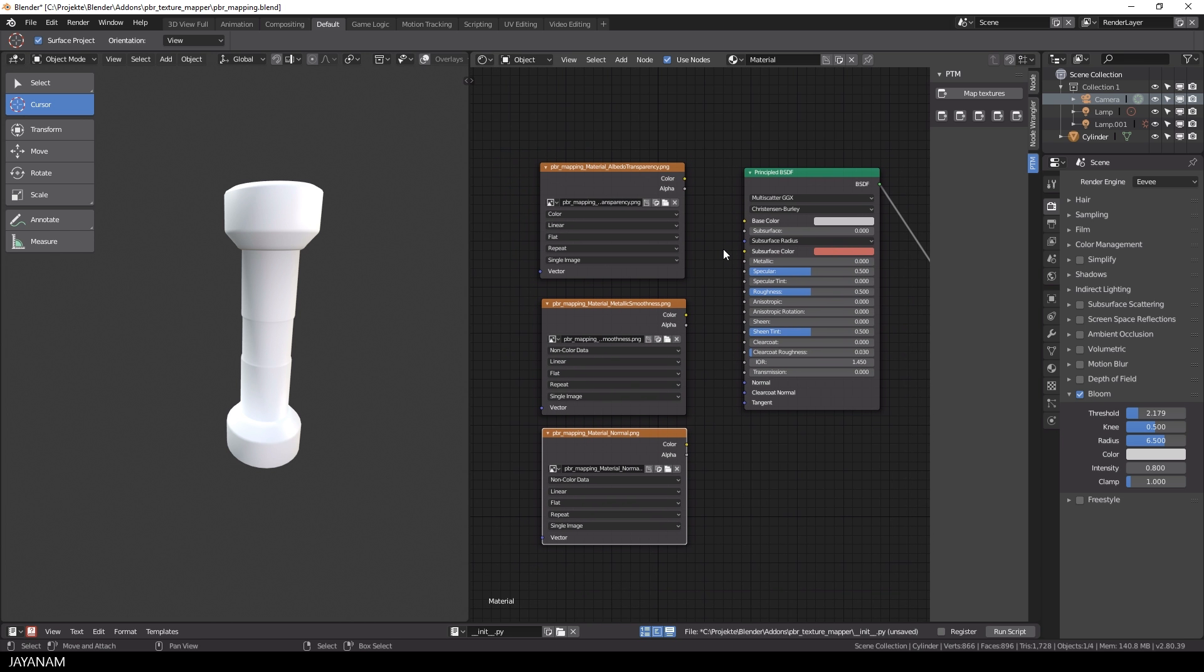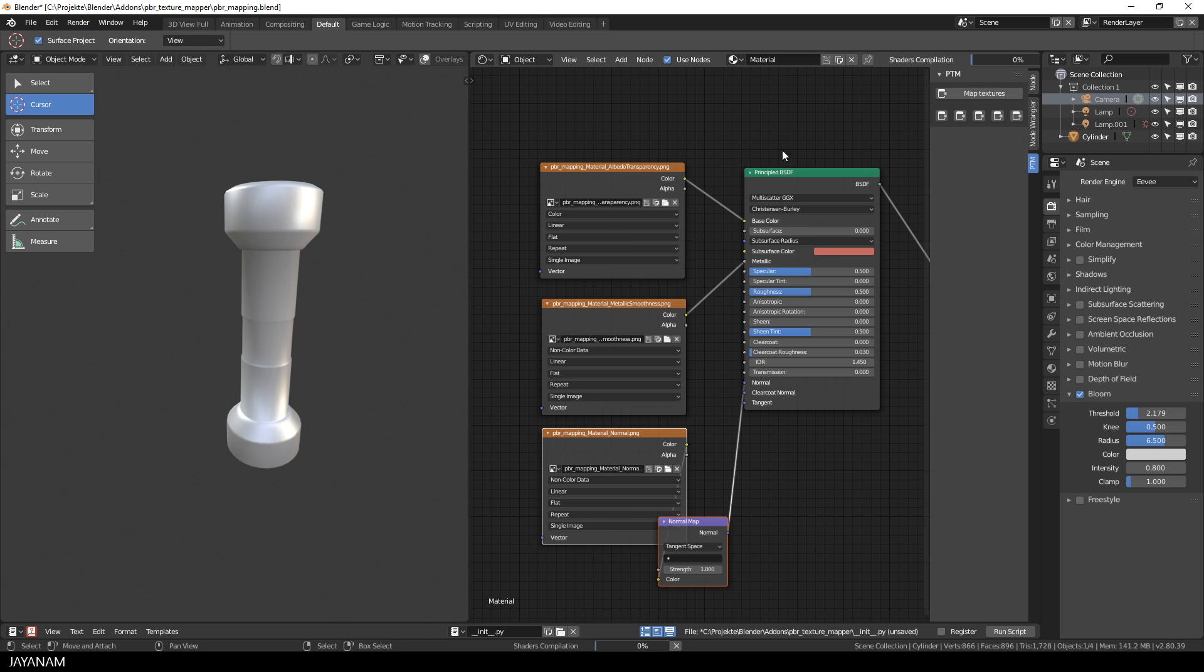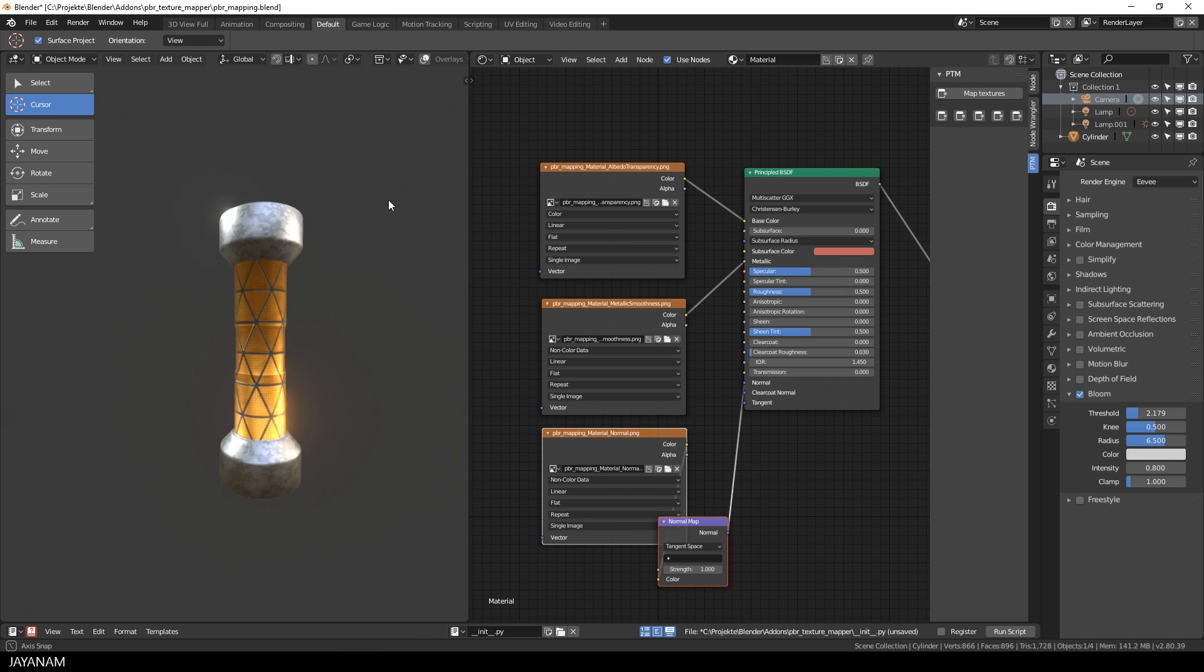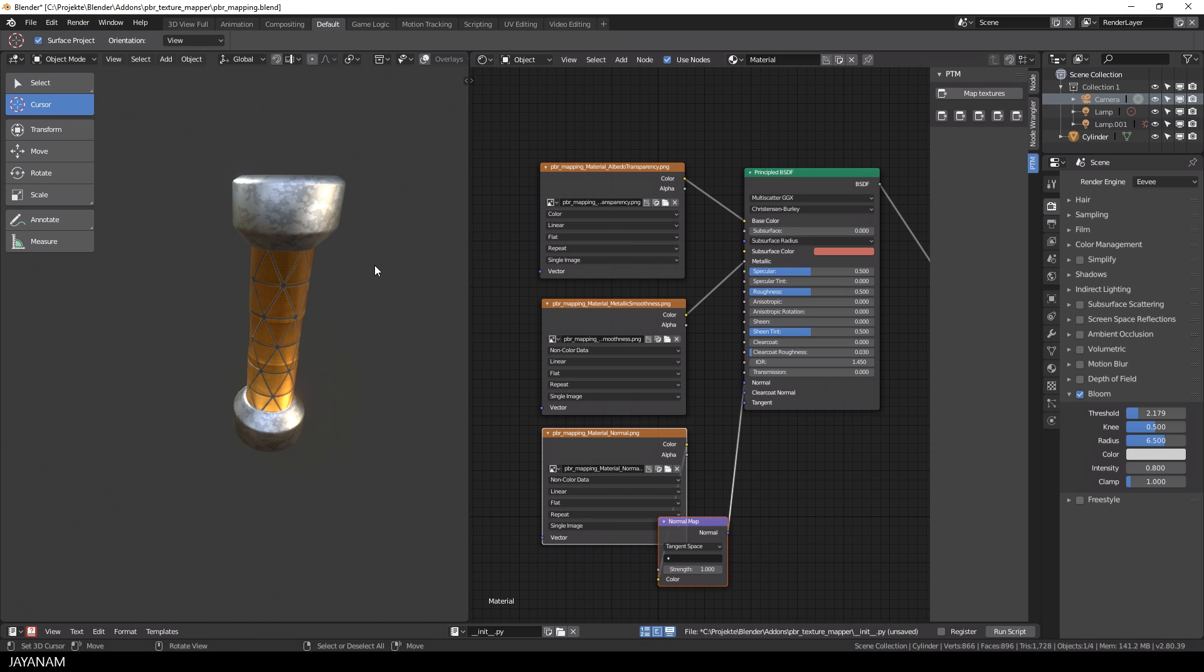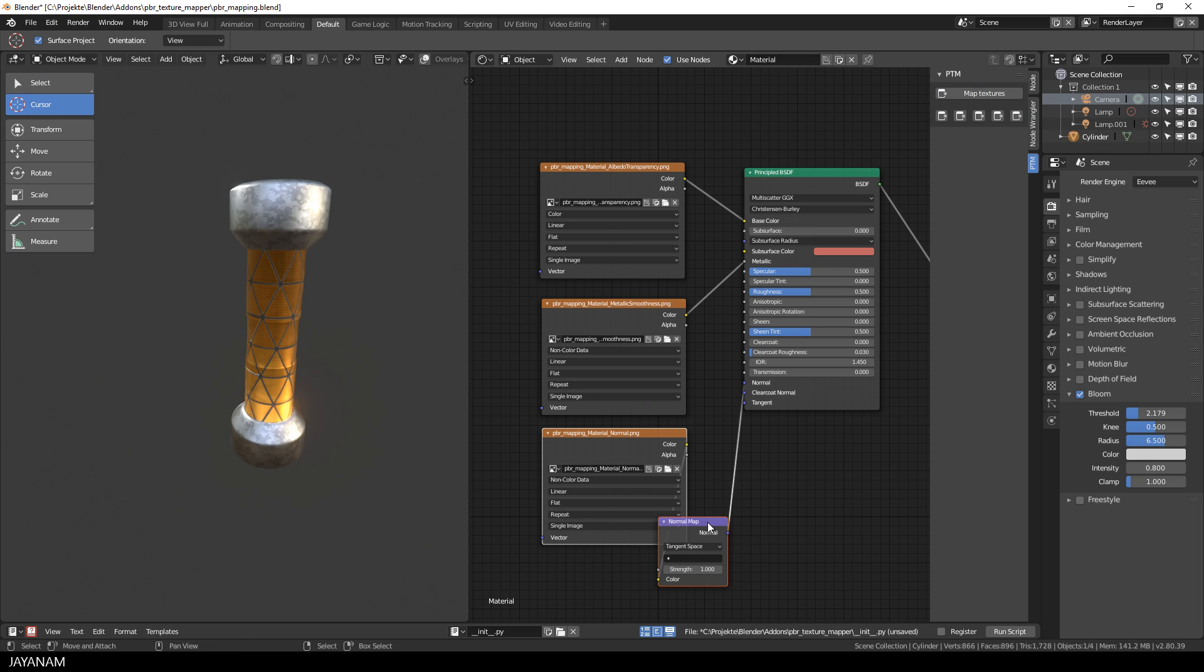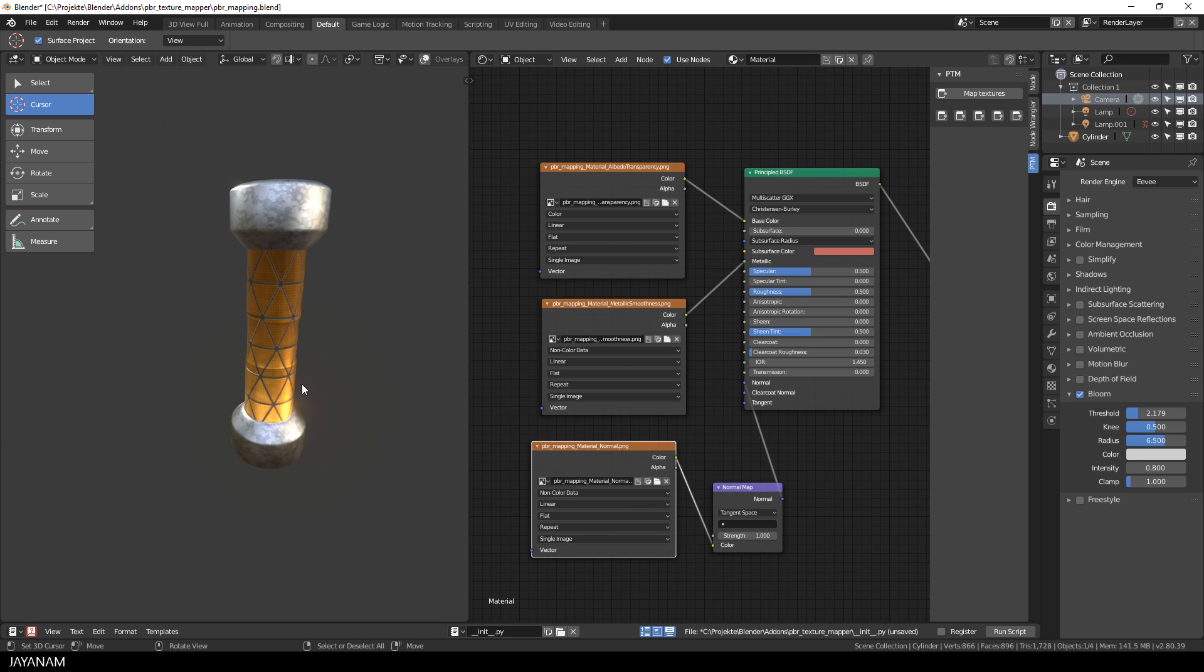I click the button map textures and the node setup is created for the PBR textures, but what is missing is the emission map. Now you can add an image texture node.